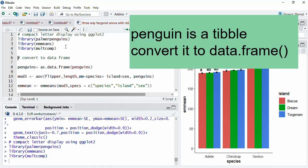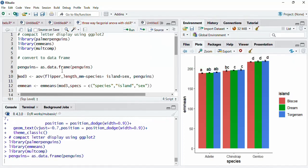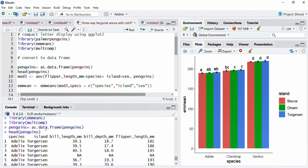In our previous videos we did not convert penguins to a data frame, but here we will convert the penguins dataset to a data frame. The penguins dataset is originally in a tibble form — it is an advanced data frame — but in three-way ANOVA, that will not work in the emmeans function. You will get an error if you provide the tibble to the emmeans function. So we convert penguins to a data frame, and we can verify that using head(penguins), which prints it just like a regular data frame.